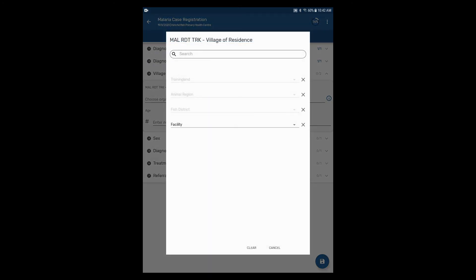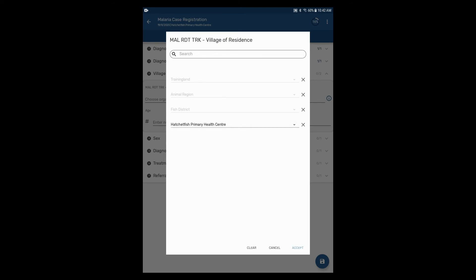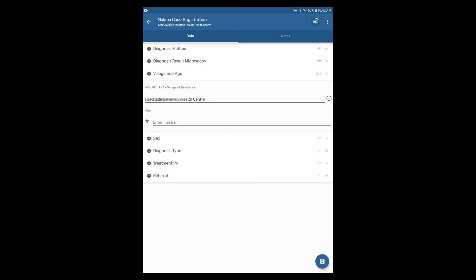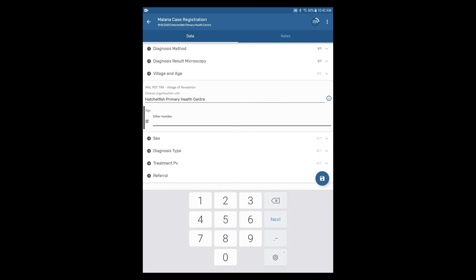Select the village as hatchetfish primary health center and then tap accept. Tap on the age element and enter an age using the numeric keyboard. Then tap next in the keyboard.